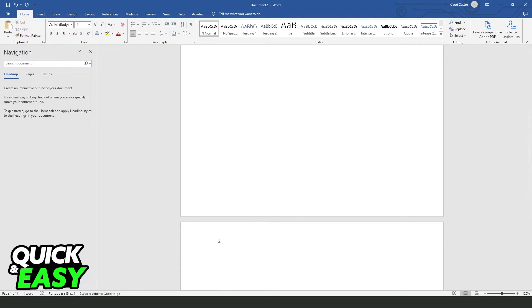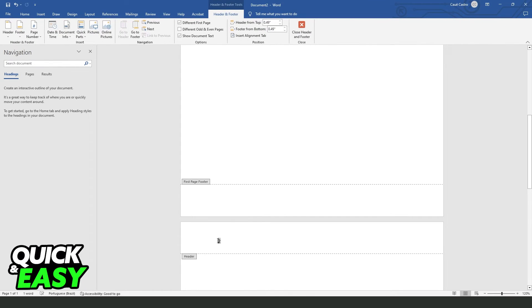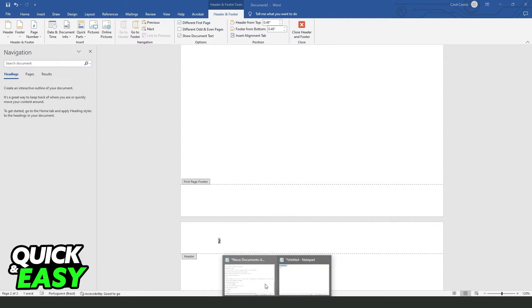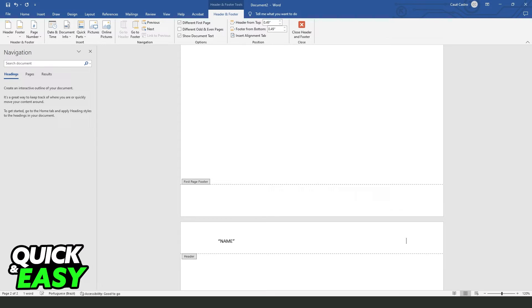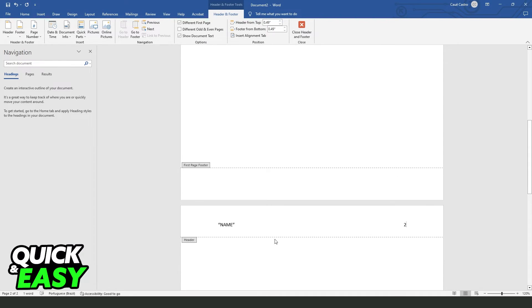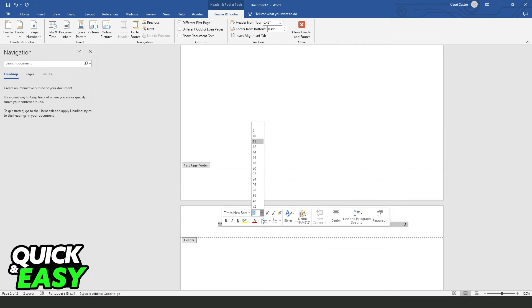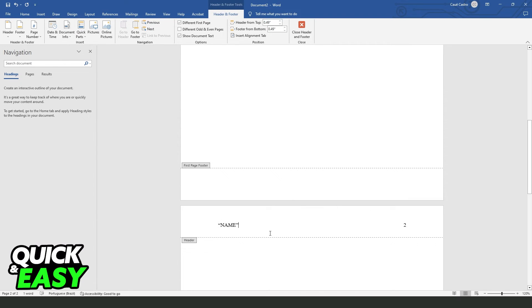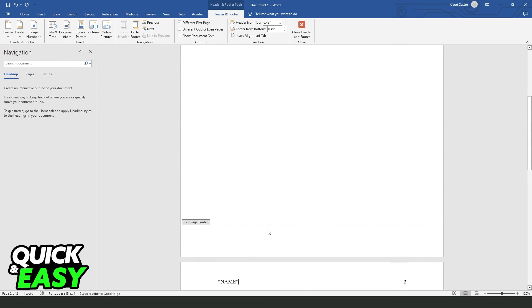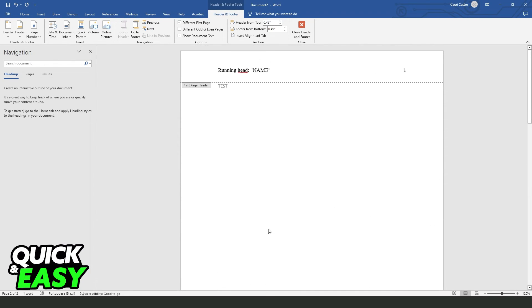Click right here twice and here you put the name of your project. So put the name, press Tab twice again, and put the page number 2. Select all again, search for Times New Roman, enter, click right here and 12. And that's it, you inserted the page number in APA format.